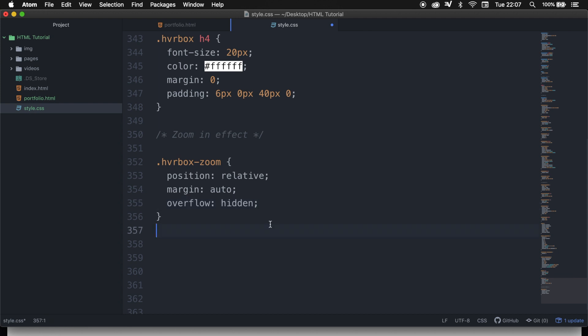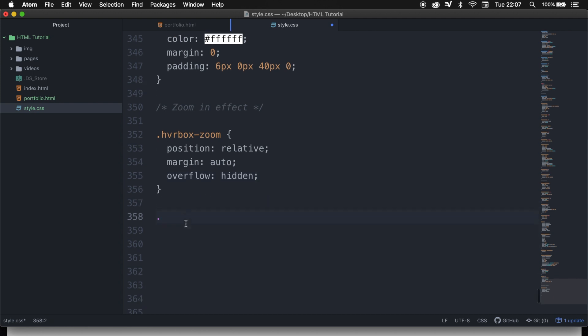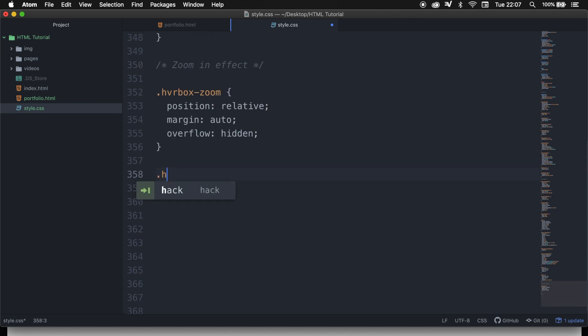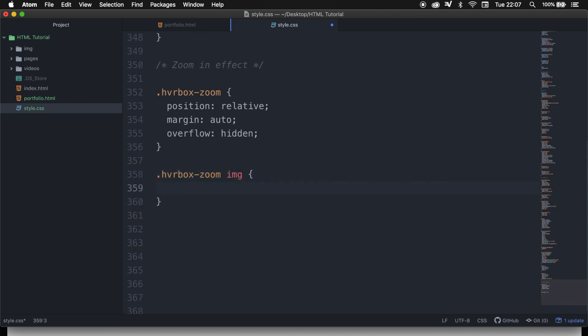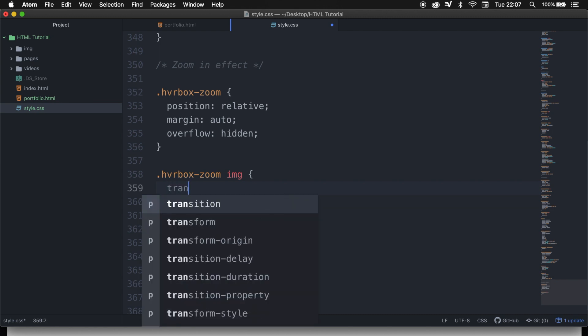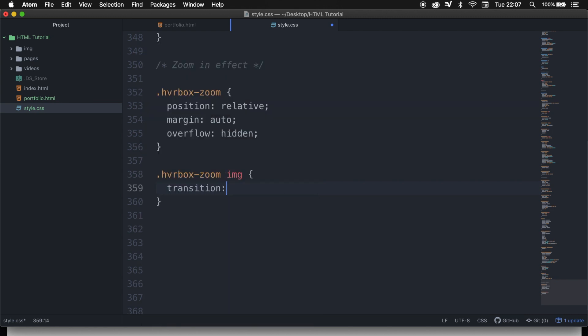What we need to do right now is to style the image. So let's write down .hover-box-zoom IMG. In order to create the zoom-in effect, we need to add a transition, because we want the zoom-in effect to be smooth, and a transition allows elements to change the values over a specified duration.